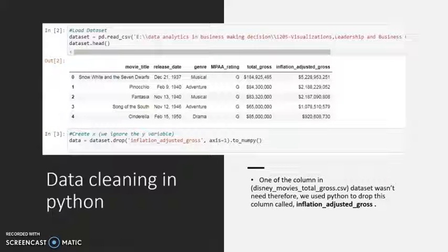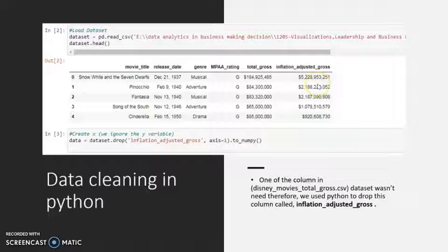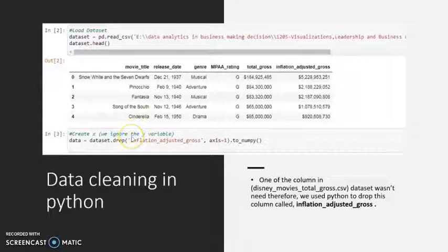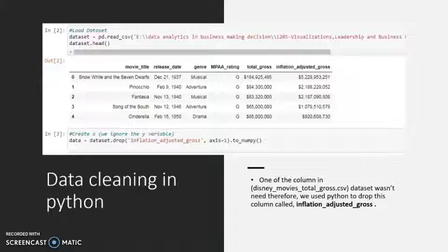We also used Python for a few columns where the data was not accurate or not required. For example, the inflation-adjusted gross column was not relevant to our topic, so we used Python to remove it. In summary, we removed duplicates and irrelevant observations, fixed structural errors in the dataset, filtered unwanted outliers, and handled missing data. This is what we covered in the data cleaning part so that our final dataset would be more relevant for our topic and visualization.